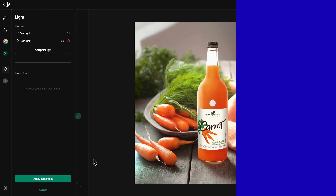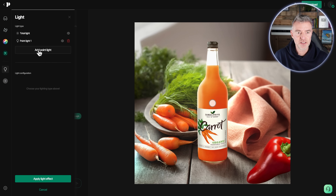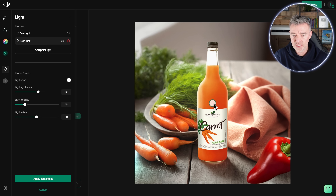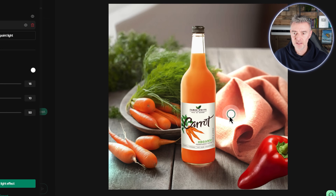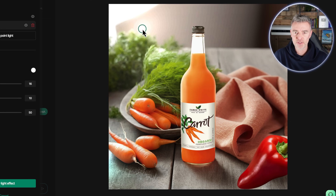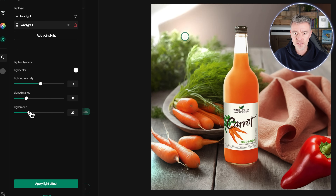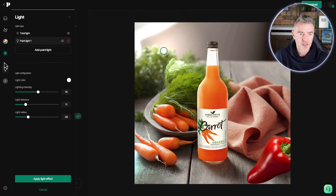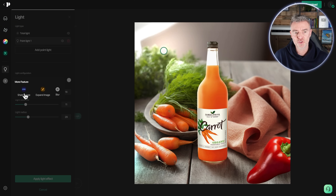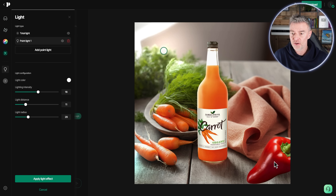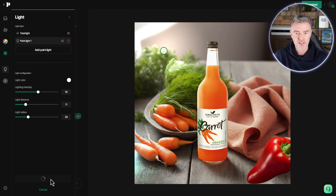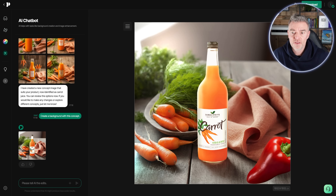We also have advanced lighting features. We can add a light point and choose where it is using a little circle — just click on it and move it around. You can see the glow coming off, so you can add a nice light effect, as if there's a window above casting light on your product. You can adjust the distance, intensity, and radius of the light, plus there are effects like sharpen, expand, and blur.